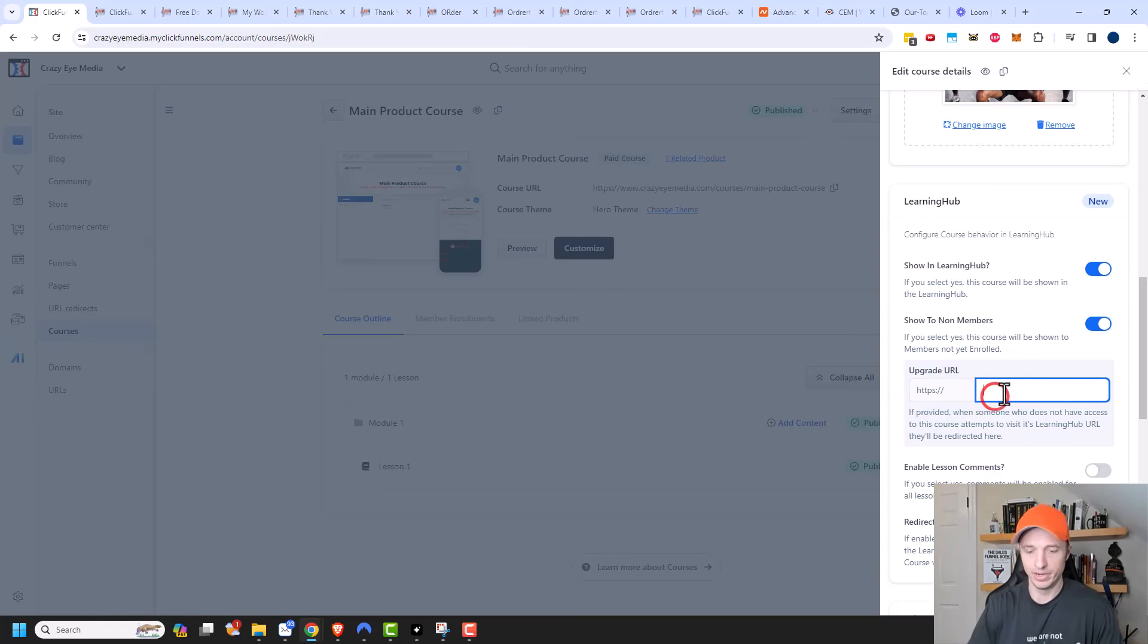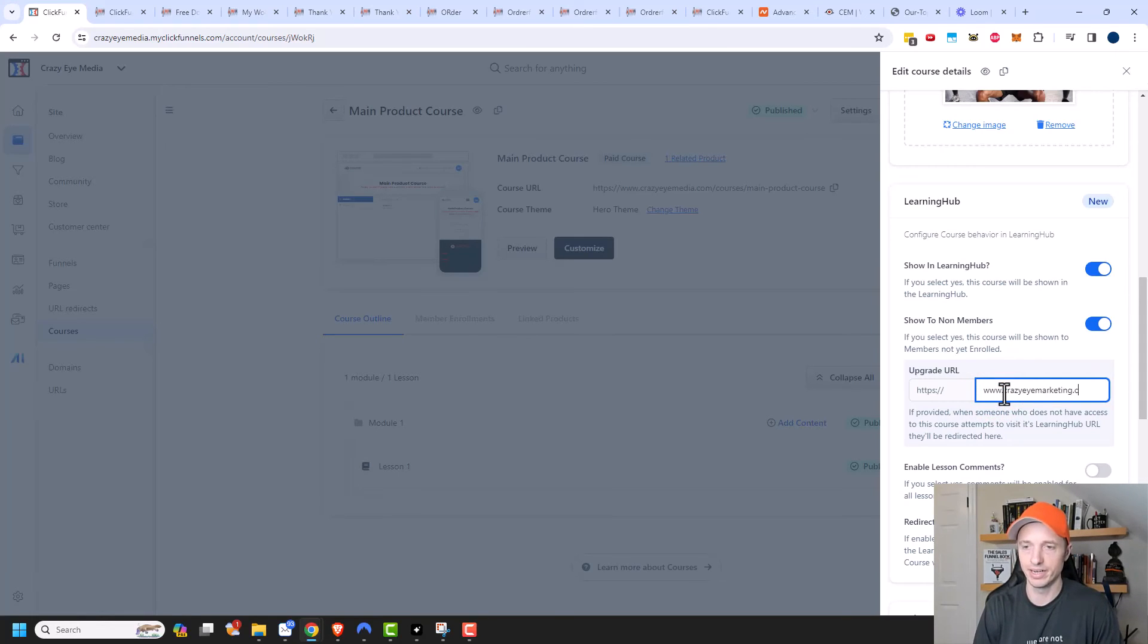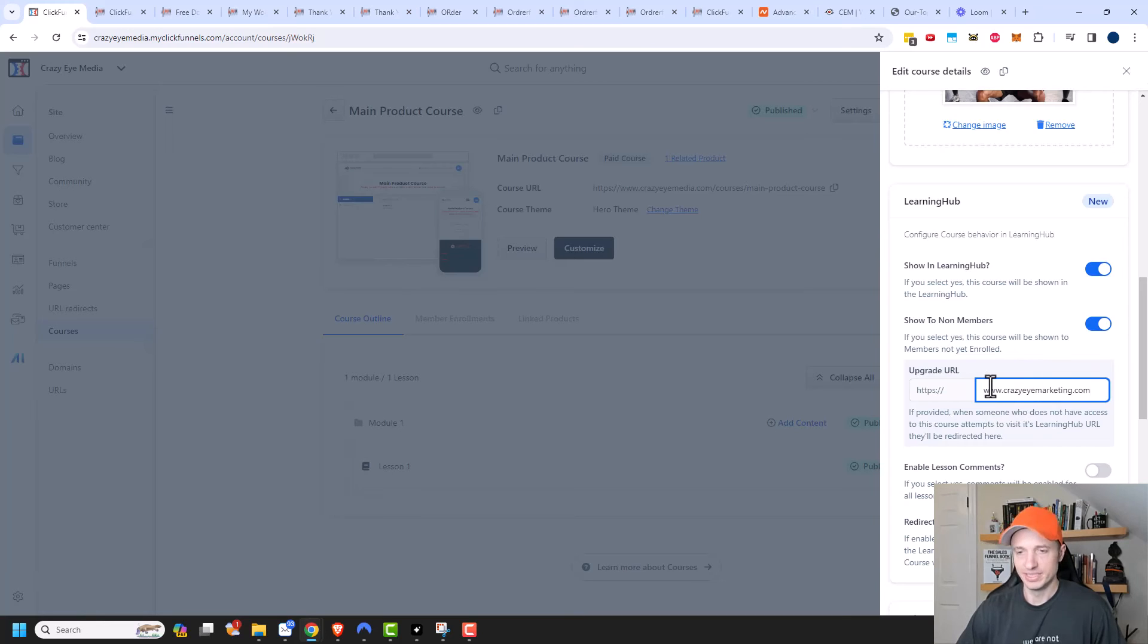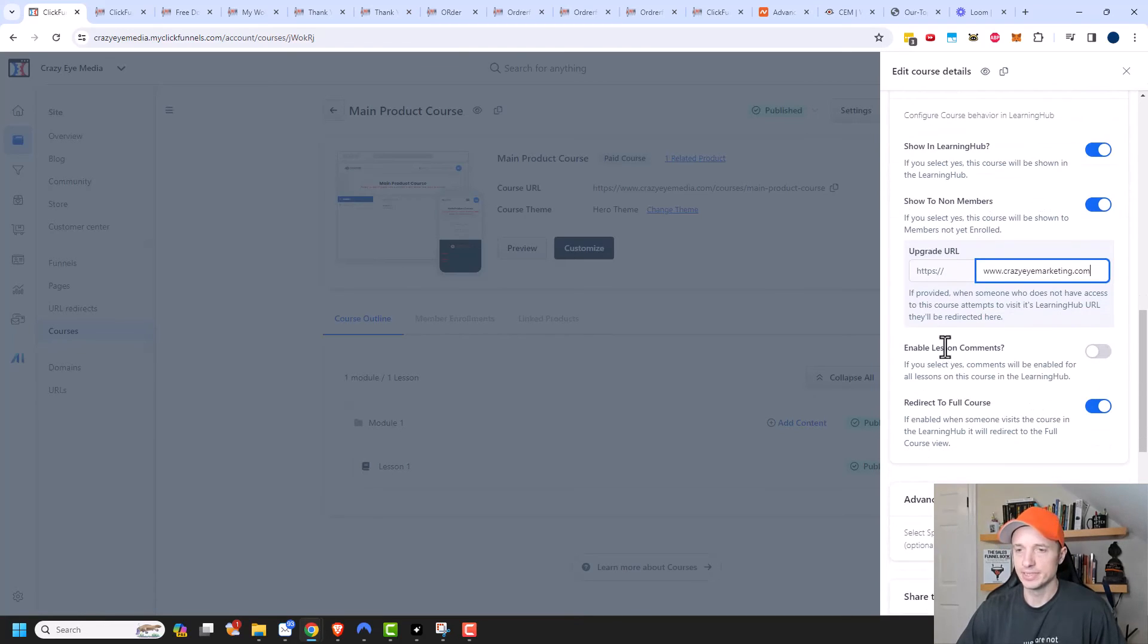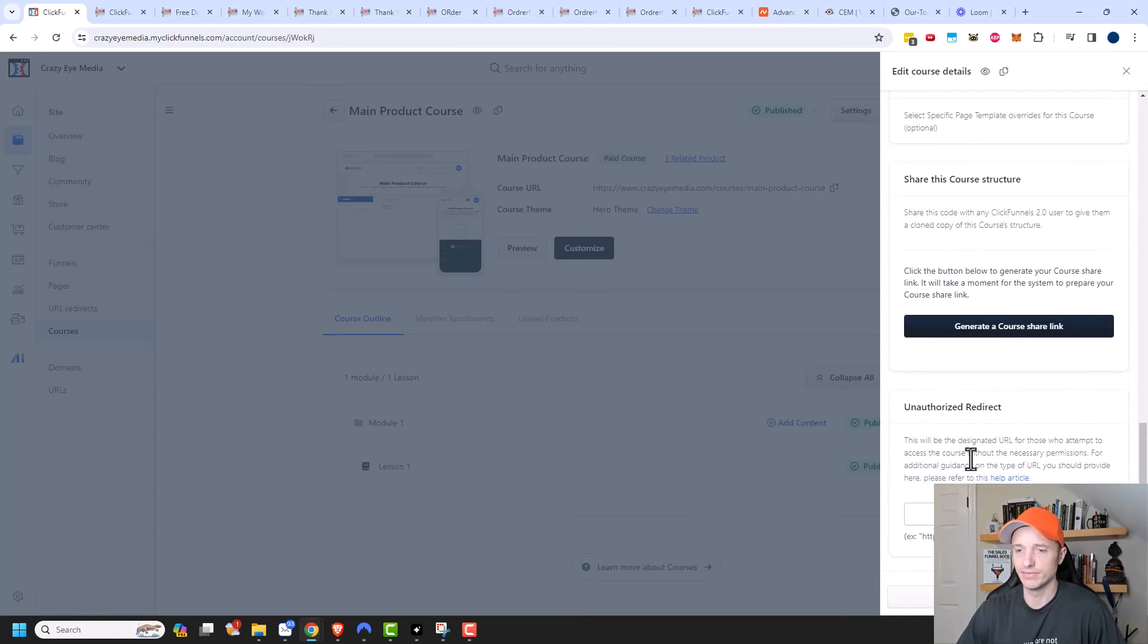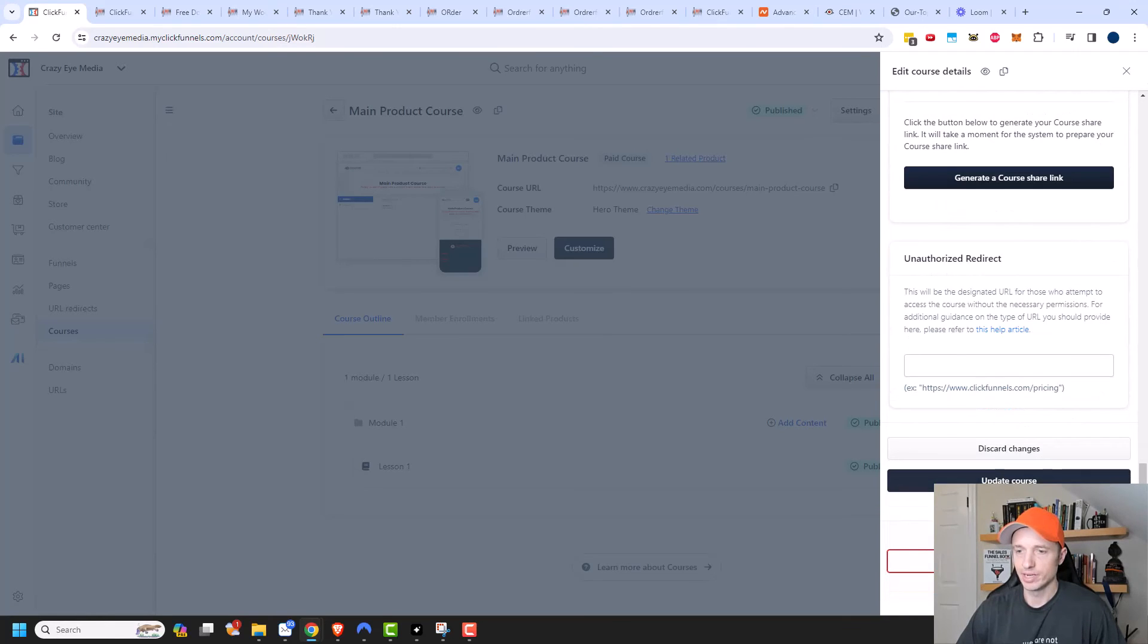And we could then link them to the sales page so that they could go ahead and join the course. And I'm just going to go ahead and put in www.crazyimarketing right here, even though it's not an actual sales page or funnel. But just so you can see what happens, this is dependent upon the course and then redirect to full course will leave as the default. So anyway, we'll come down here to update course.